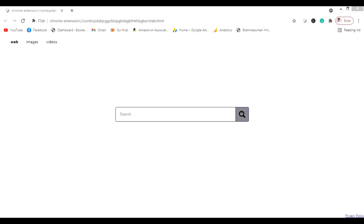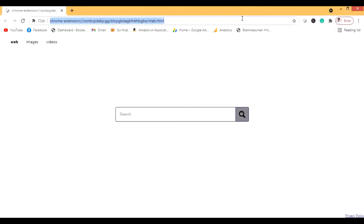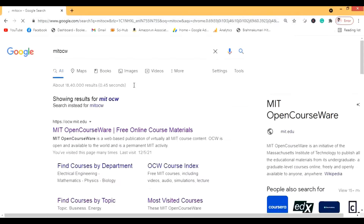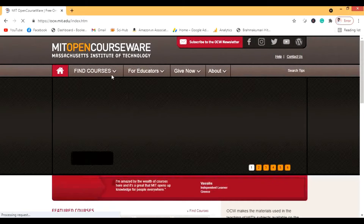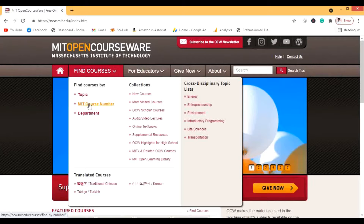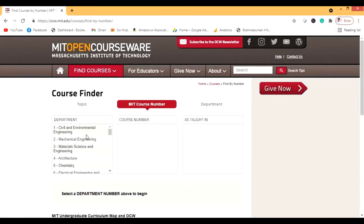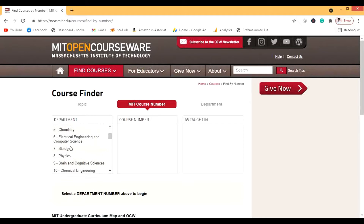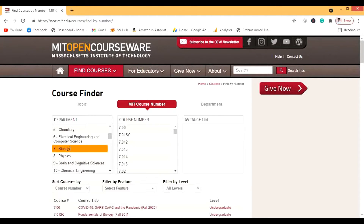Hi guys, today we are going to talk about a very important course — the biology course from MIT. Let me start by opening the website. Here we come to the website now. Let me go to the MIT course number. For biology, the course number is seven, so all the seven courses will be there.